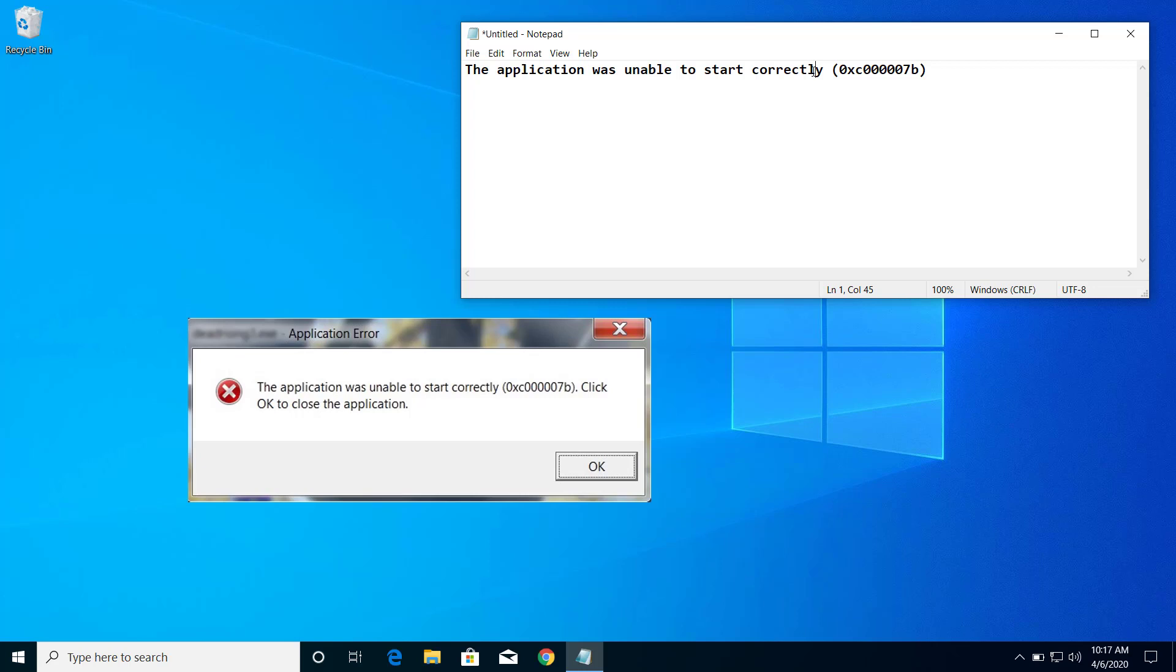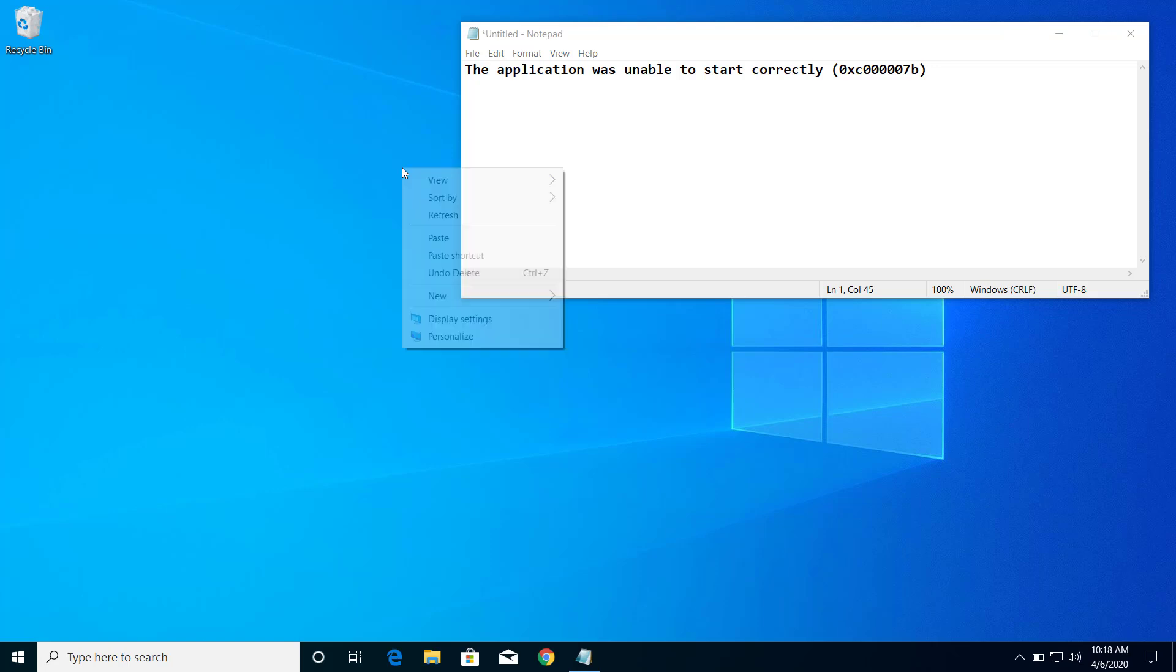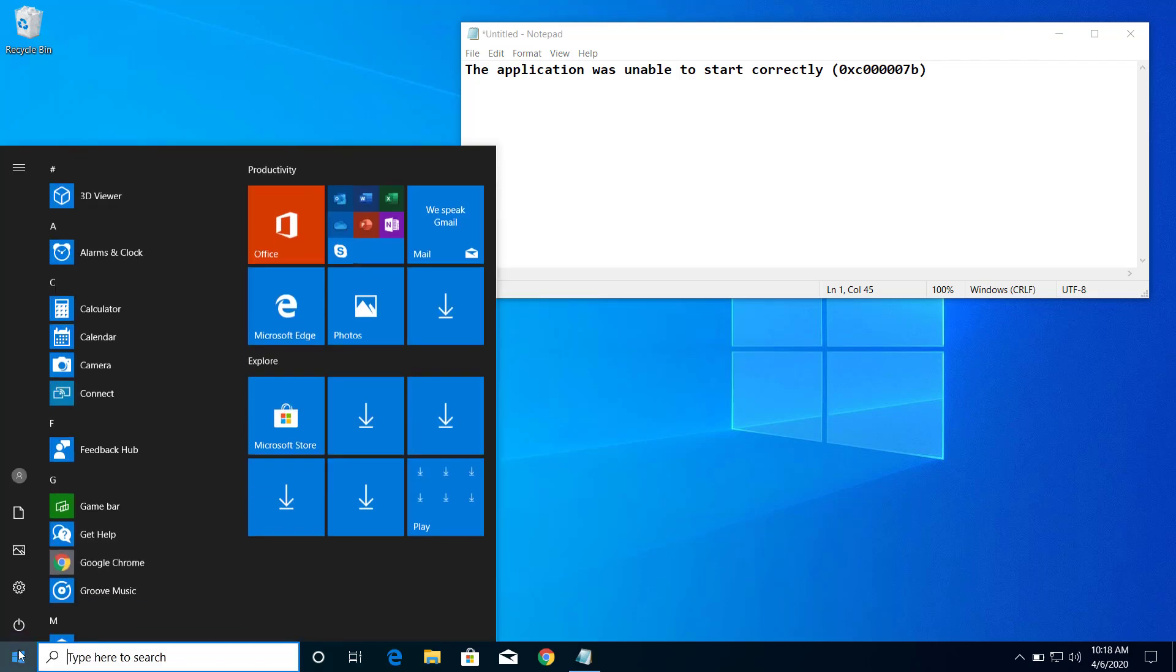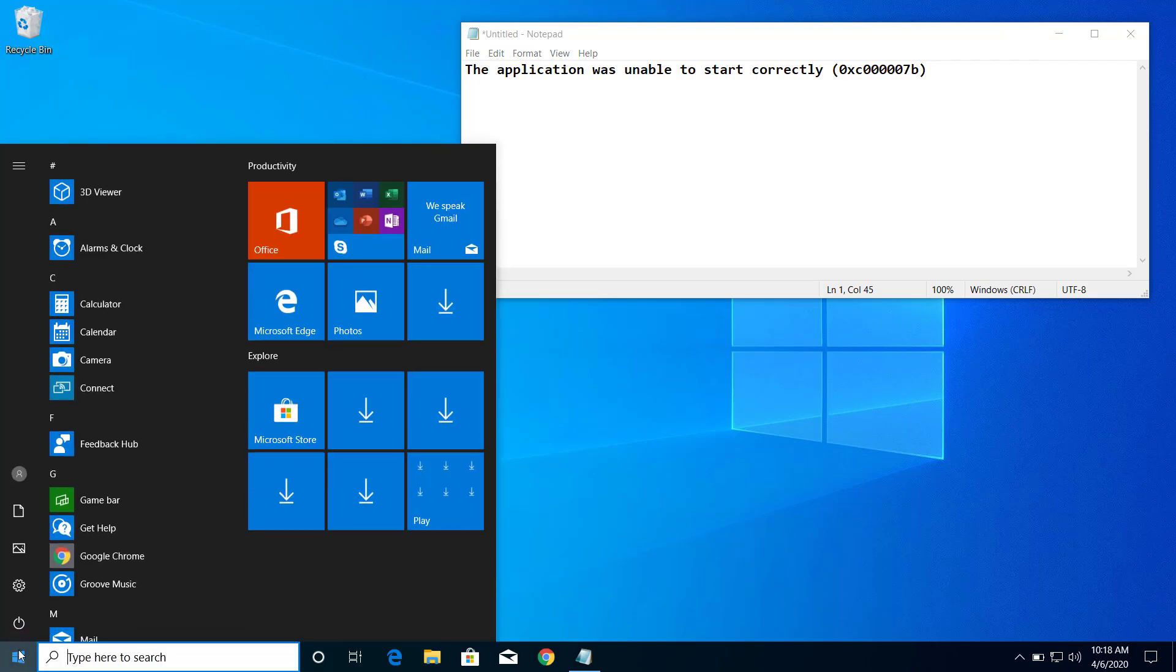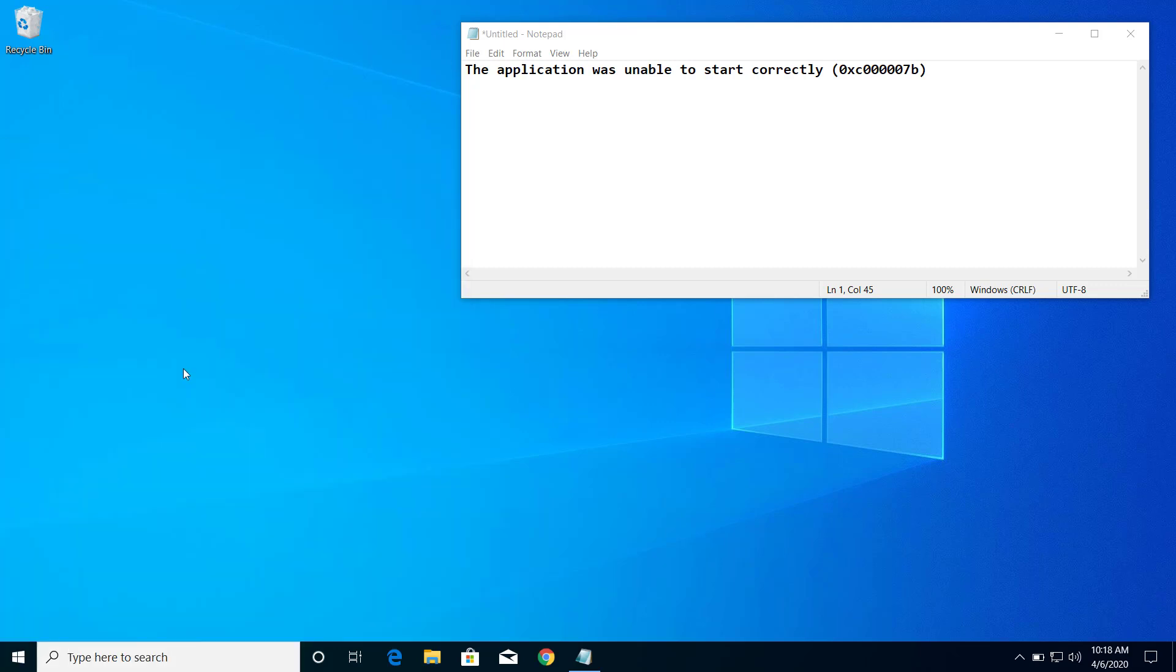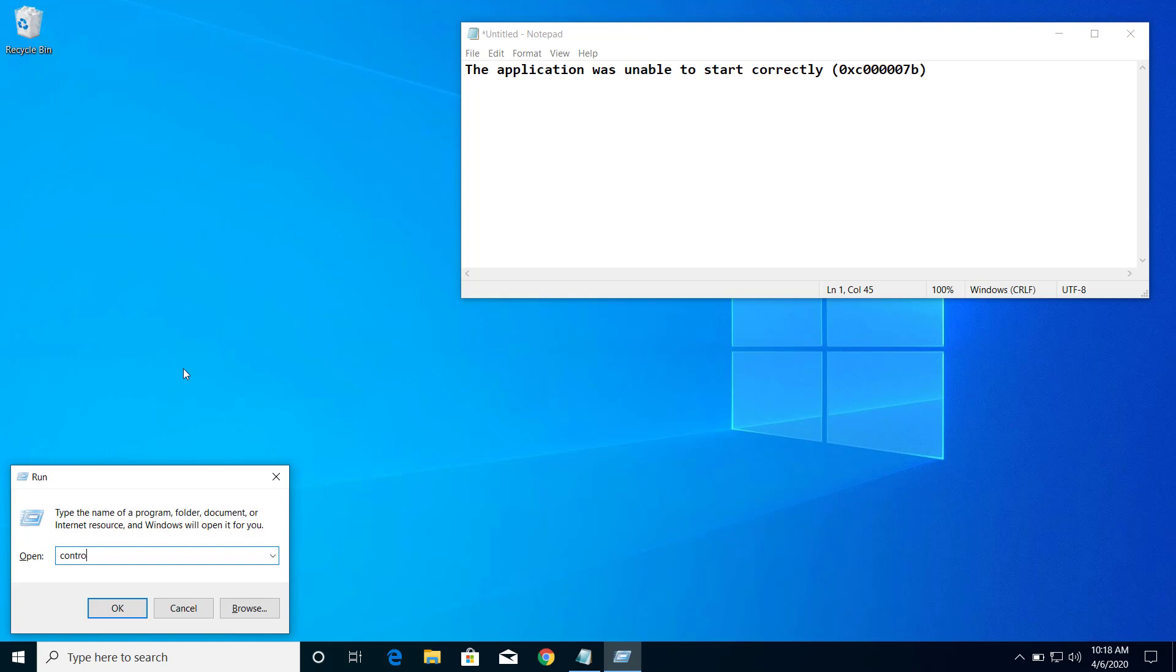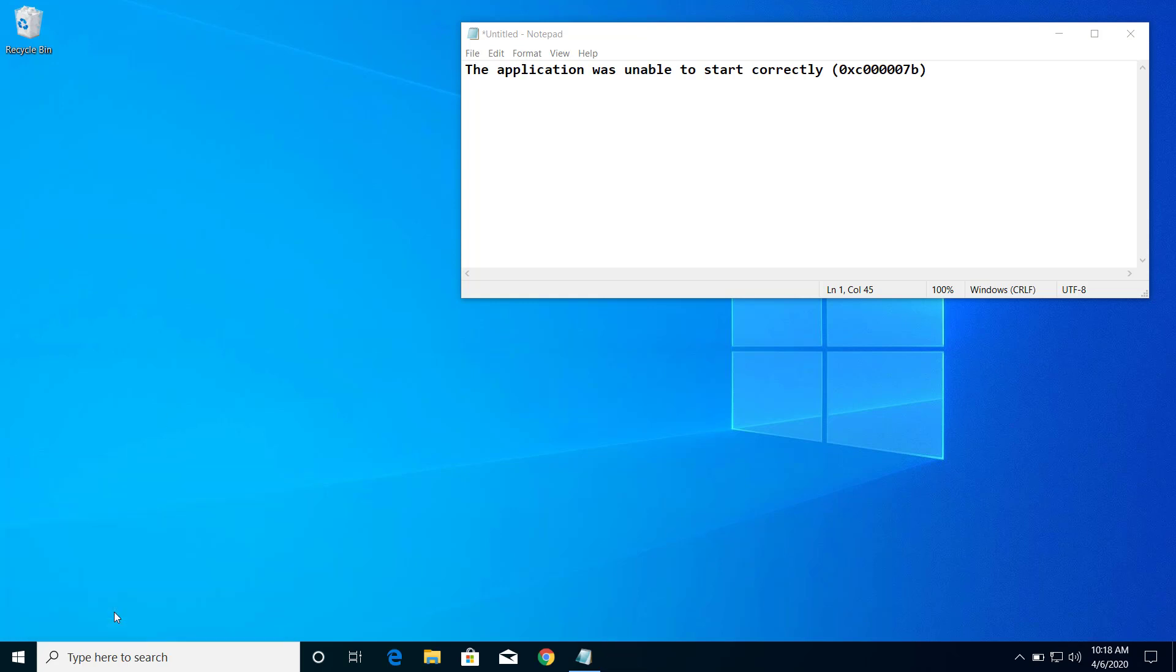So let's get started. Sometimes this problem is caused because of .NET Framework, so let's make sure that the .NET Framework is installed properly on our computer. First of all, let's go to Run and type control, click OK.